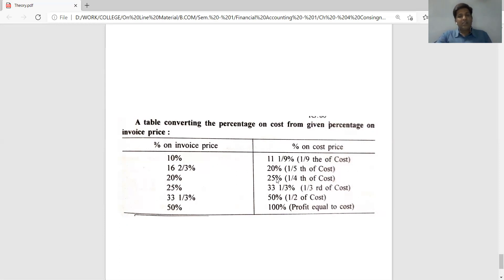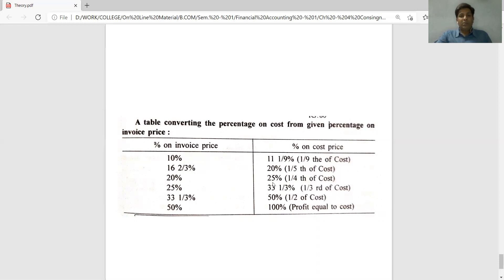Now, when the consignor prepares his books at invoice price of 375, and wants to find the profit or loss on the consignment account, he must keep the cost price in mind. The profit on cost price is 25%, but the same profit expressed on invoice price is 20%. So 20% of 375 invoice price also gives 75 rupees — confirming the adjustment.